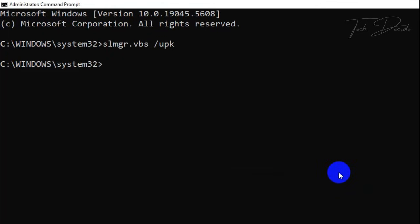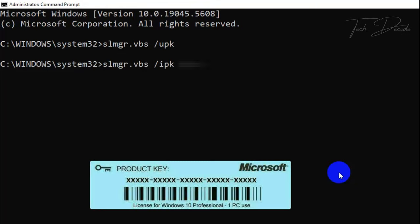Now type slmgr.vbs /ipk followed by your product key and hit enter.